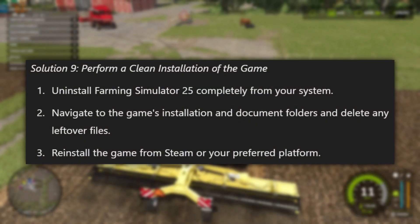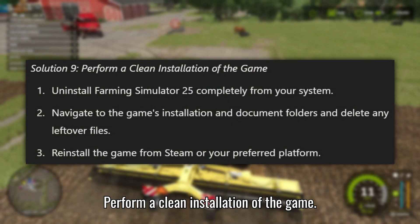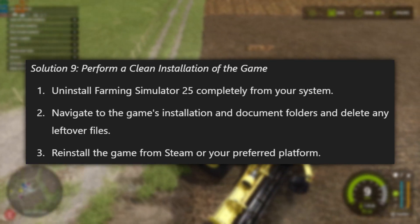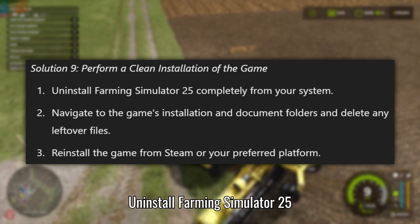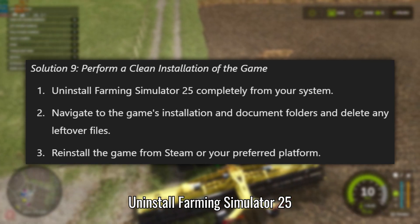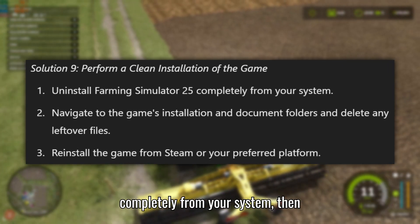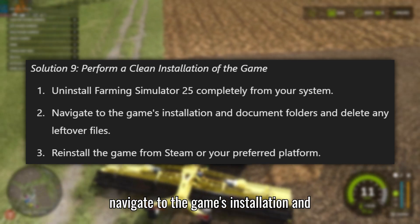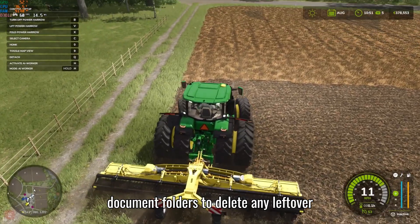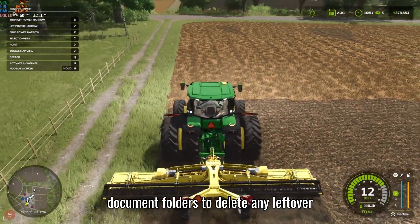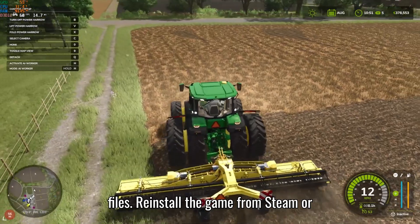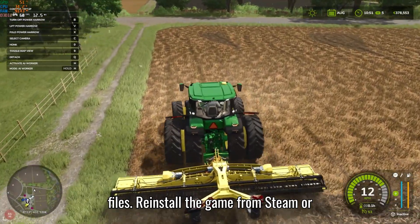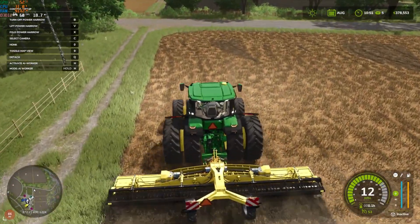Solution 9: Perform a clean installation of the game. Uninstall Farming Simulator 25 completely from your system, then navigate to the game's installation and document folders to delete any leftover files. Reinstall the game from Steam or your preferred platform.